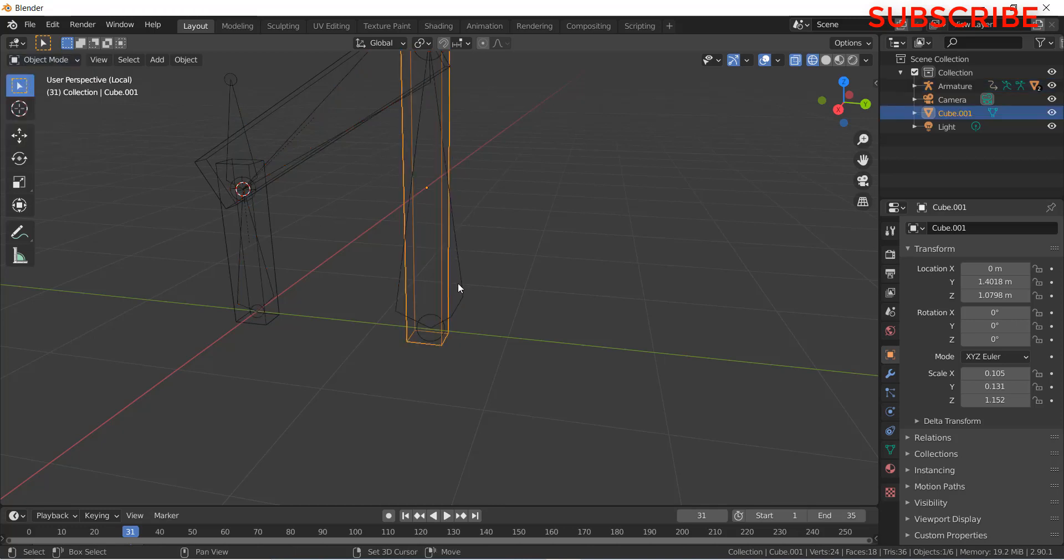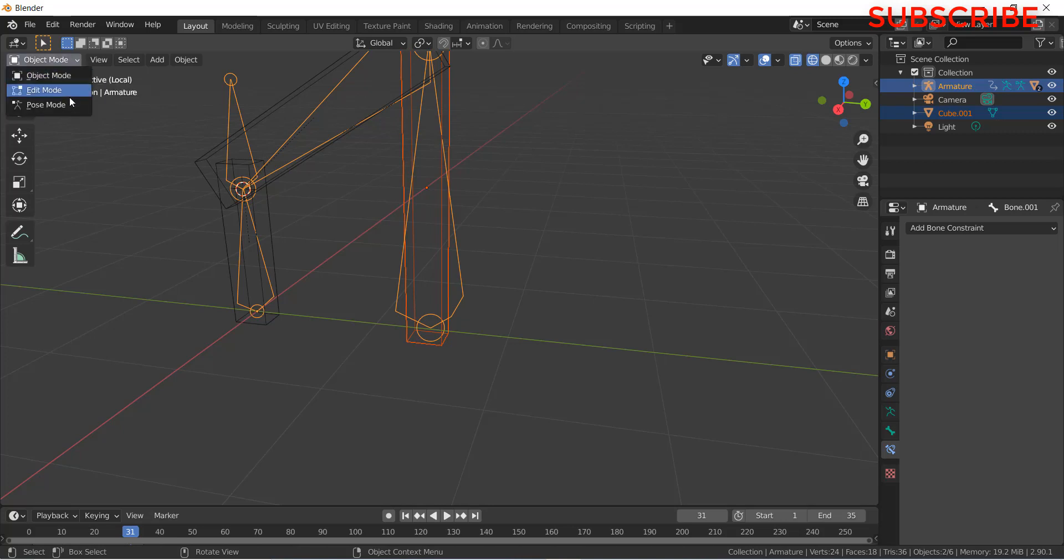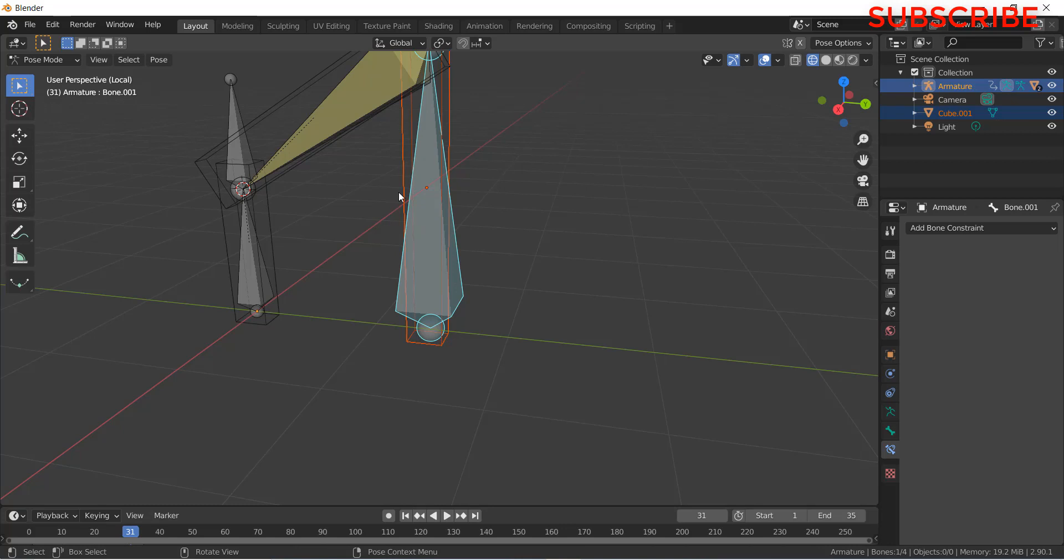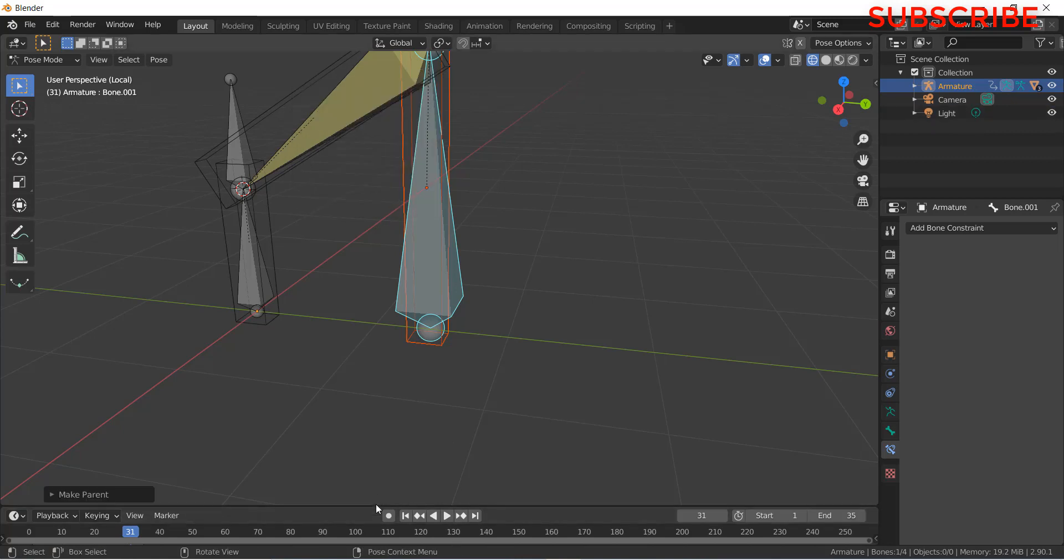You first need to select always the object mode. After that, you need to select the bone. Remember, in Blender, you need to press Shift to select objects, not Ctrl. Now press Shift. When you press Shift and these two parts highlighted, it means that you have selected it. If they are not highlighted, it means they are not selected. Press Ctrl plus P, click on bone.